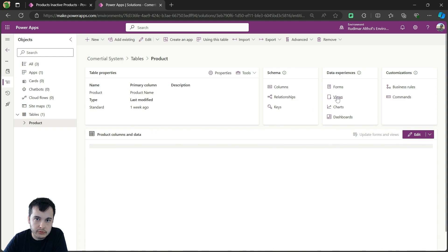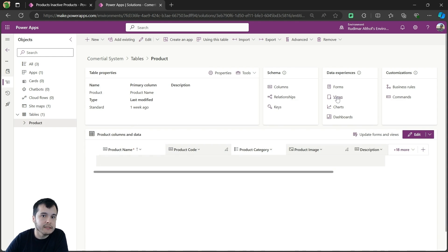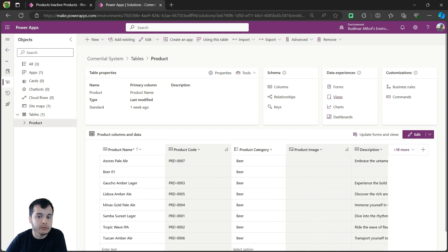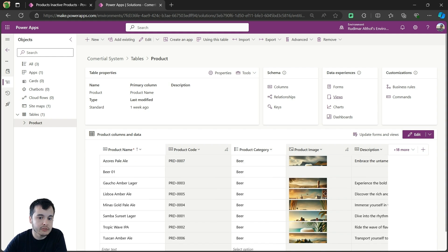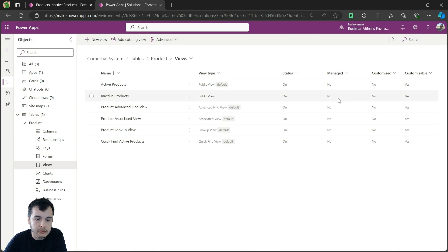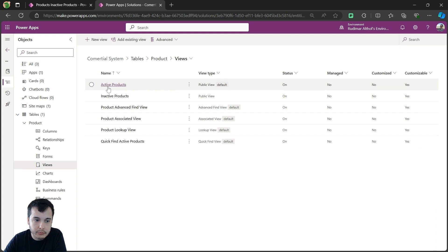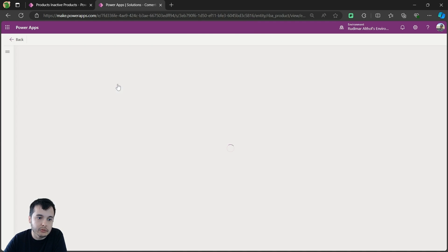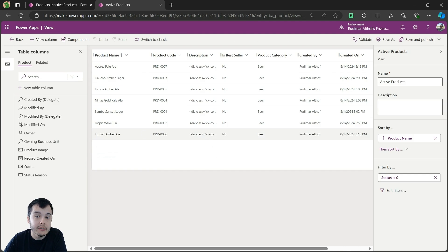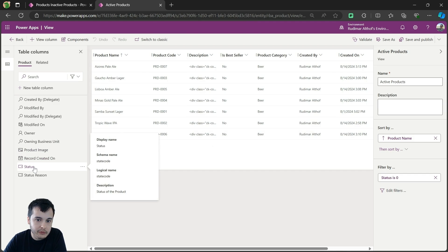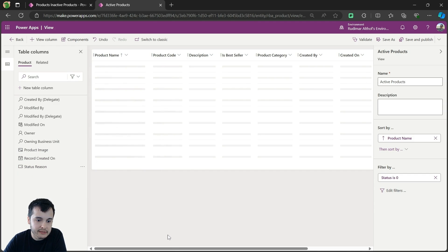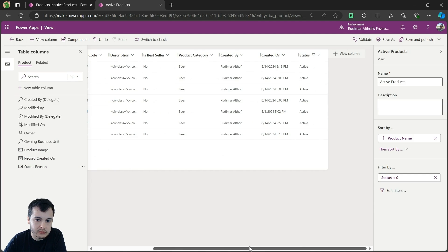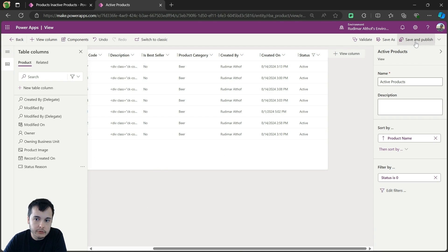Inside it, we can go to views, the same place we went in the previous video to configure the views. So click on it, and we have the active products and inactive products. Let me go to active products and also add the status column to this view, so I'm just going to click on it. It will go to the view. I'm going to save and publish.